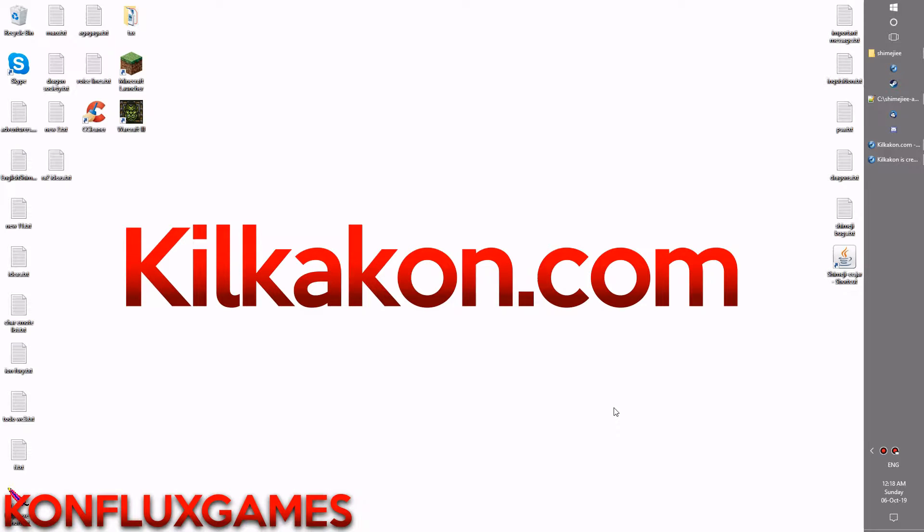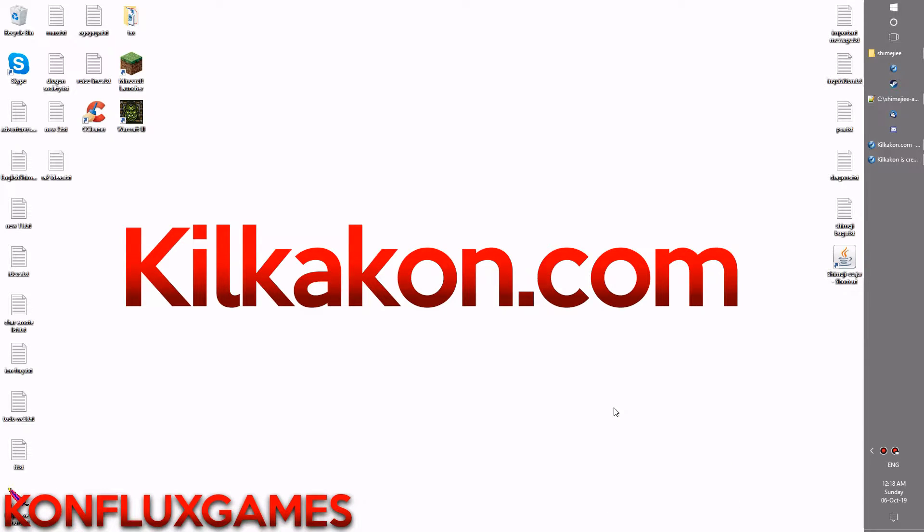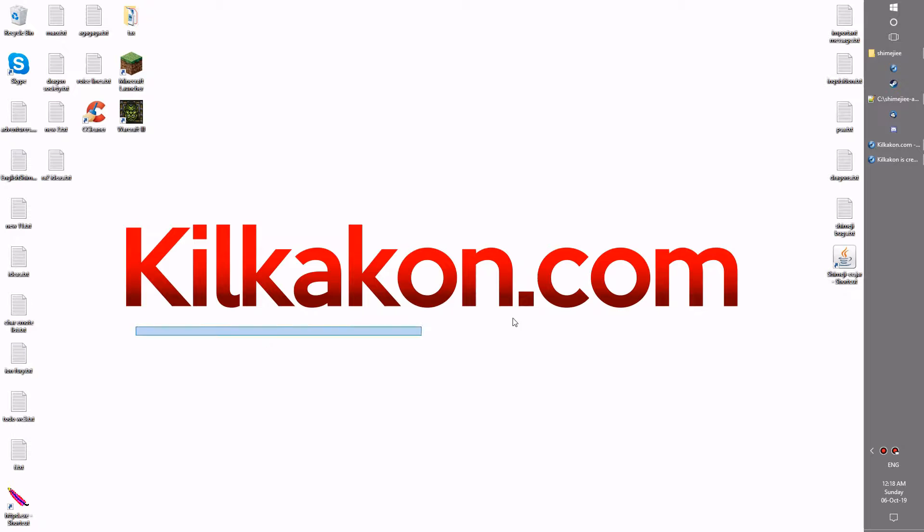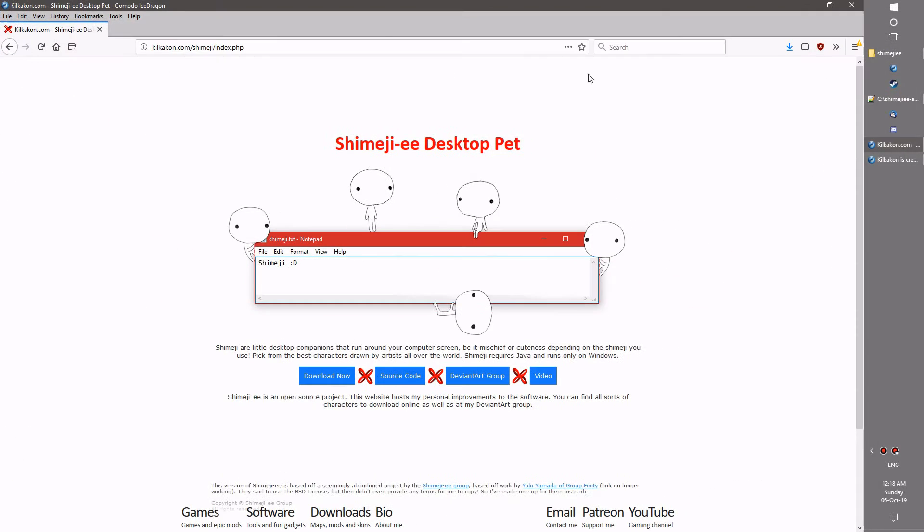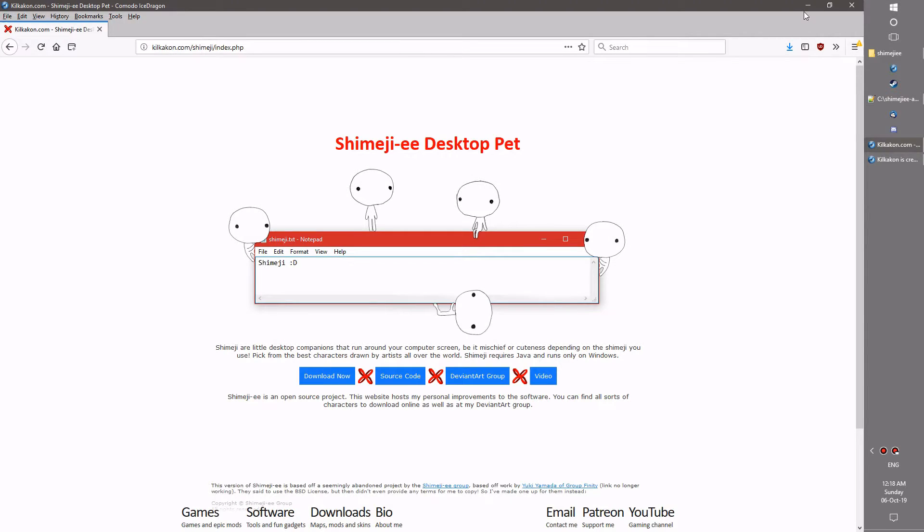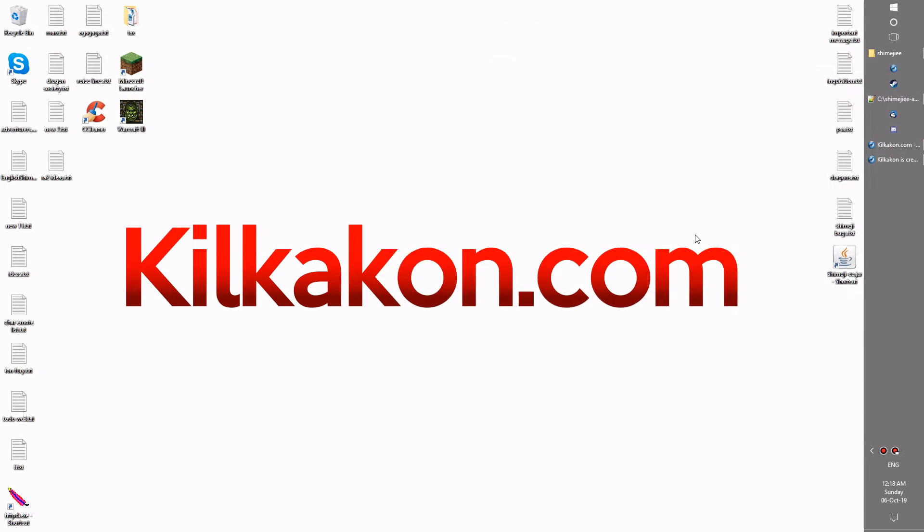Hello everyone and welcome to the latest version of Shimeji available as always from KilkaCon.com. Head over to KilkaCon.com slash Shimeji and click the download now button and you'll get the latest version of Shimeji for your very own. Let's talk about what's new in this particular version.